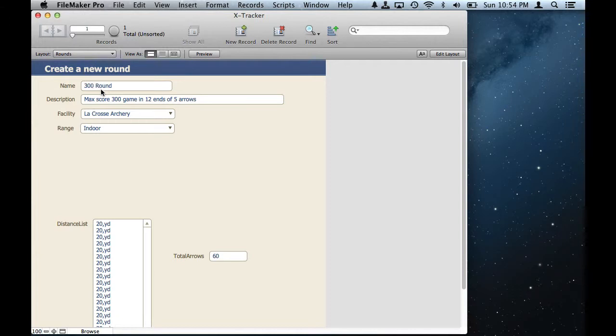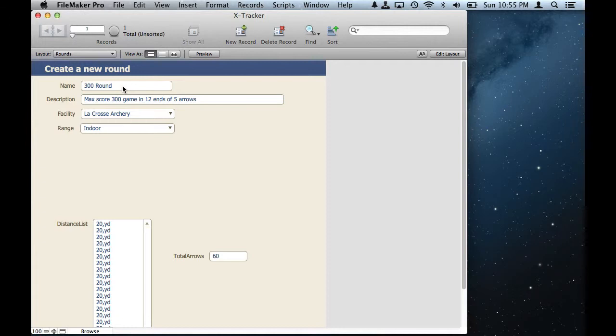The maximum points for each arrow is five, so a maximum total of 300 points. What I want to do is create and define different kinds of rounds, and I want to be able to do the same round over and over again at a particular archery facility and at a particular archery range within the facility.